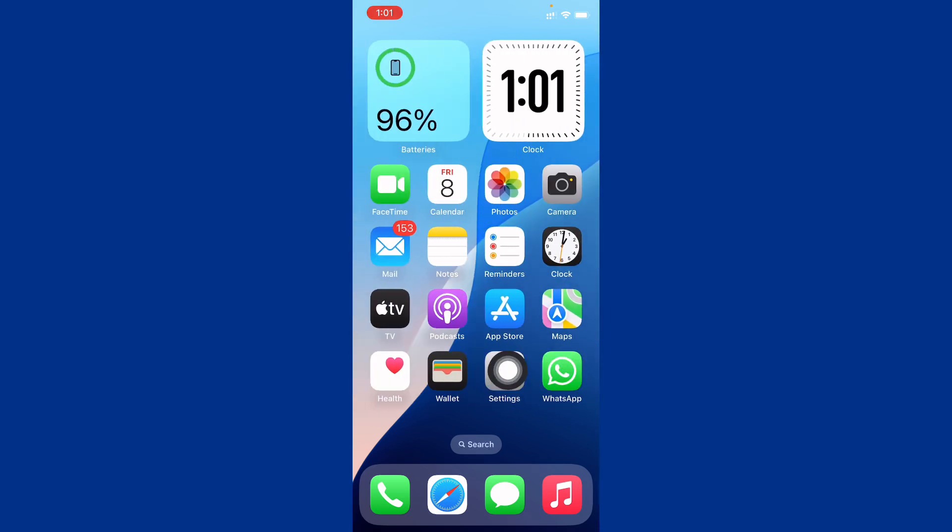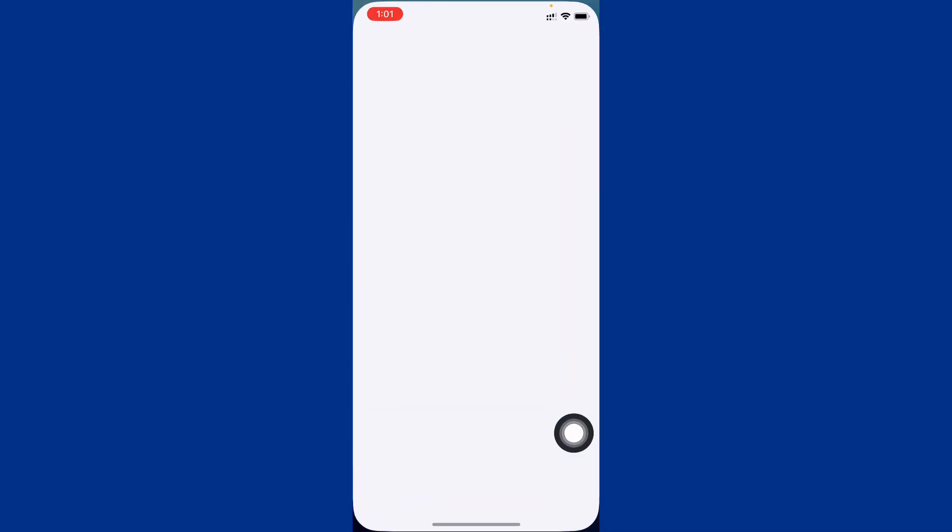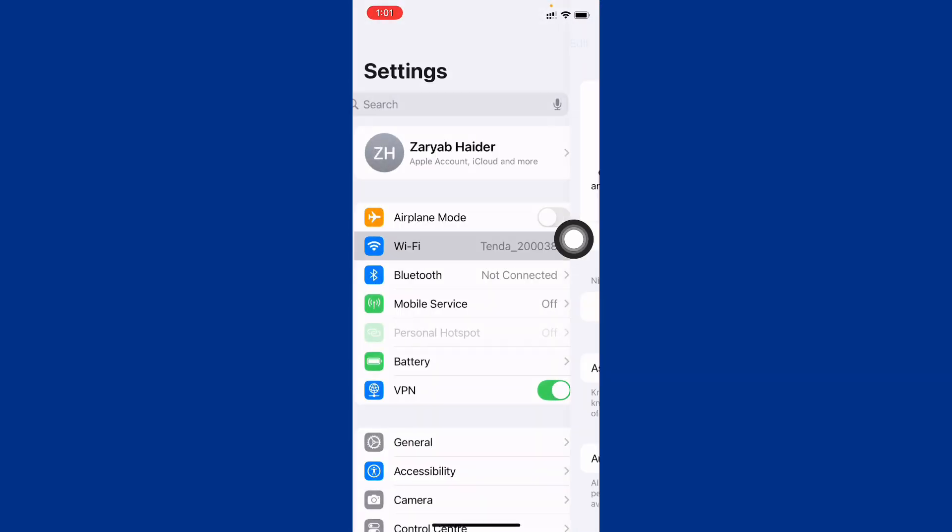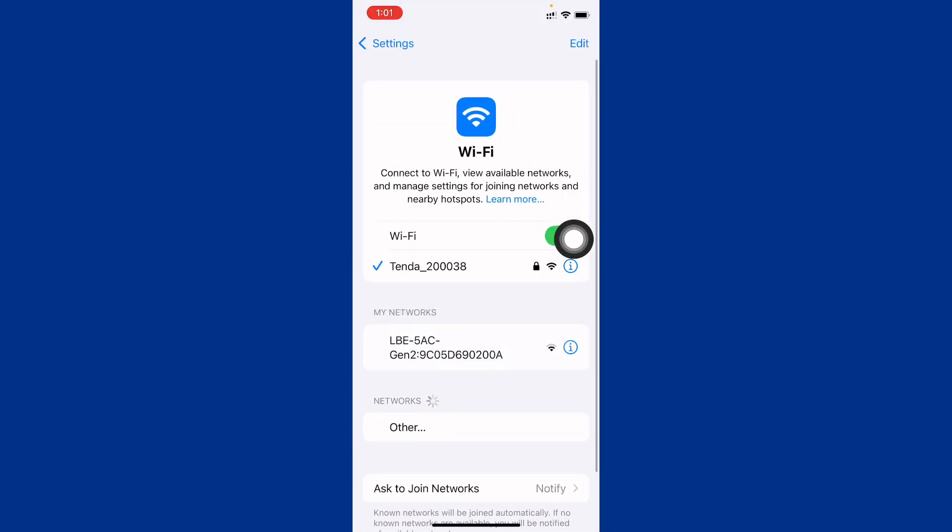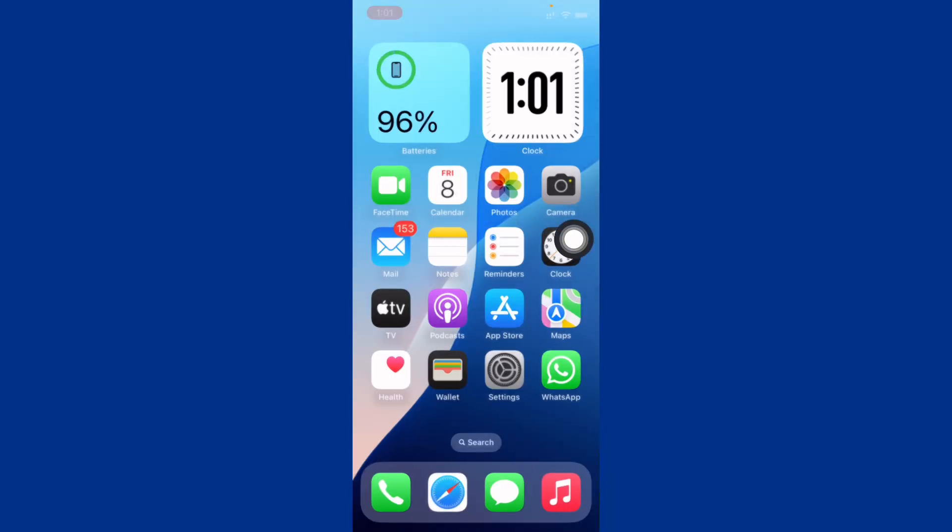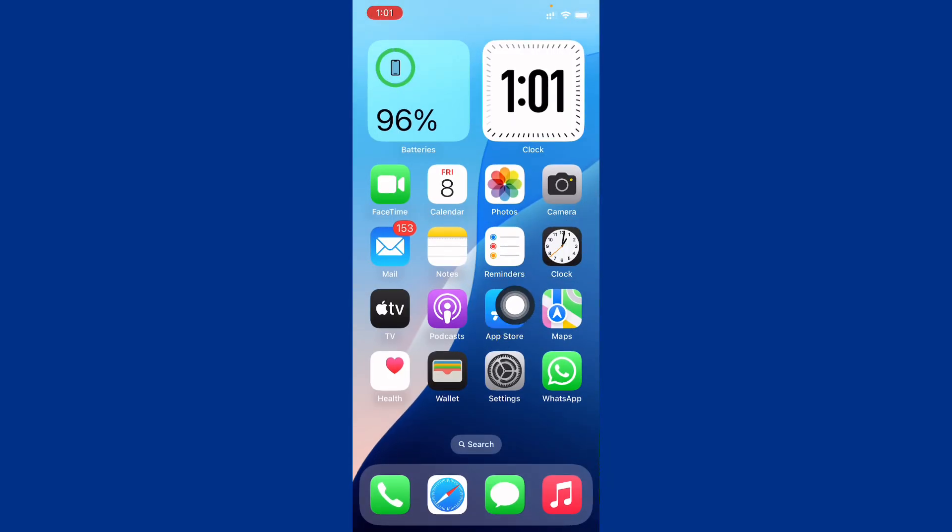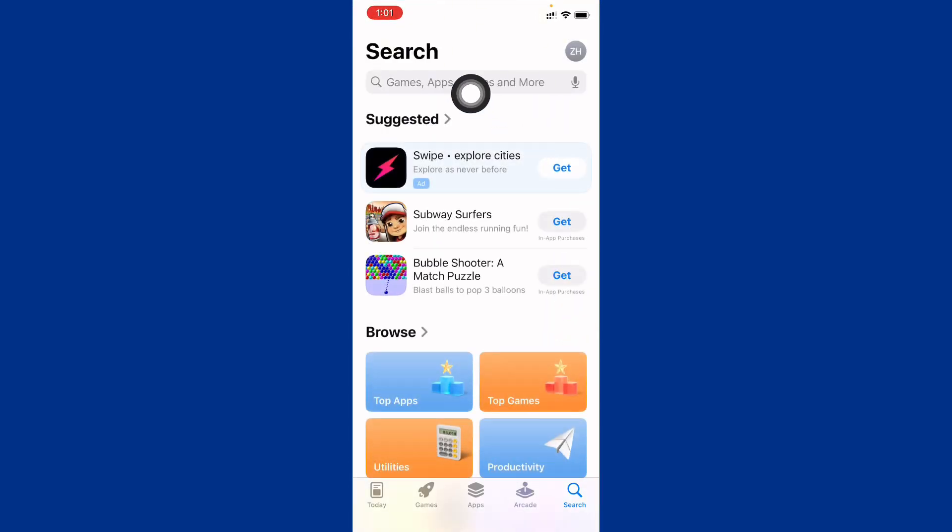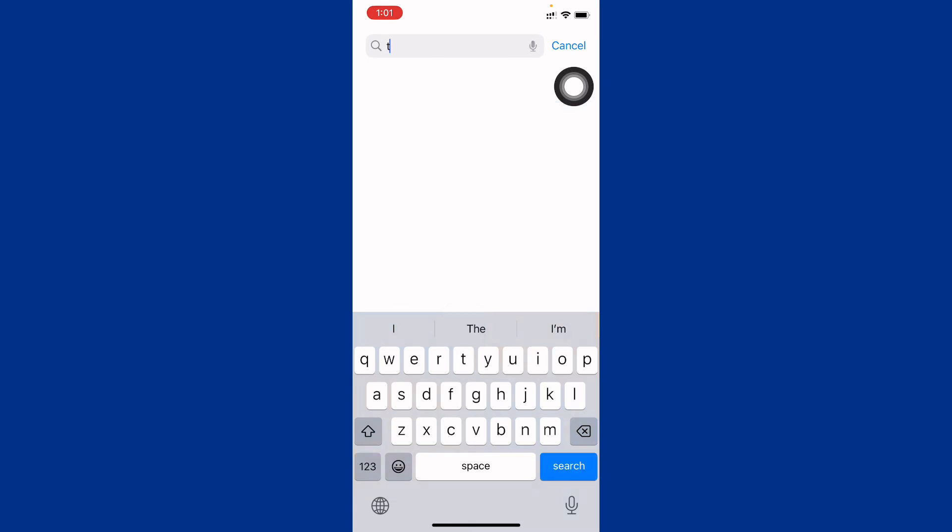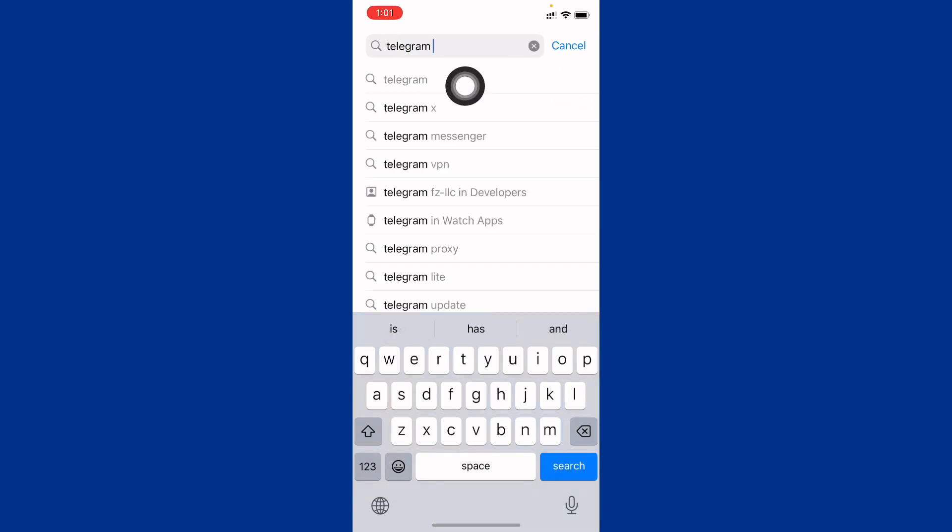First of all, open your settings. Make sure that you have connected with strong internet connection. After this, go back, now open your App Store and from here you need to search Telegram.